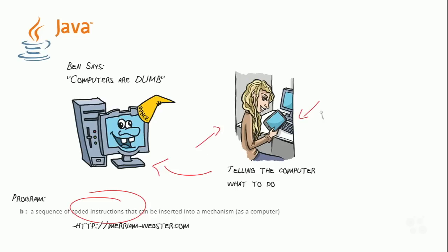without someone to sit down and provide those instructions to the computer. Now, I'm going to use this phrase, computers are dumb, throughout this nugget, because I think it's really important, and it informs a lot of what we do and why we do what we do as programmers.